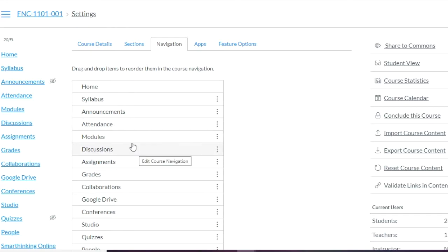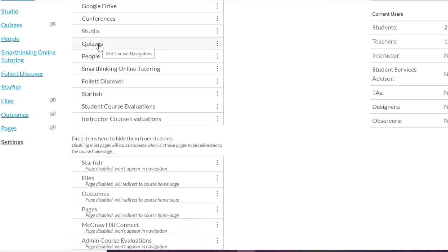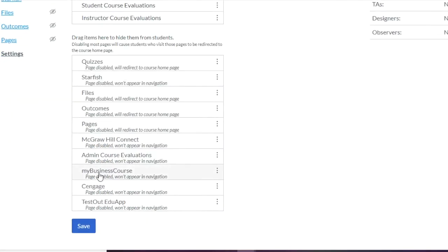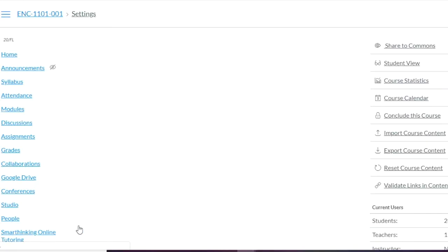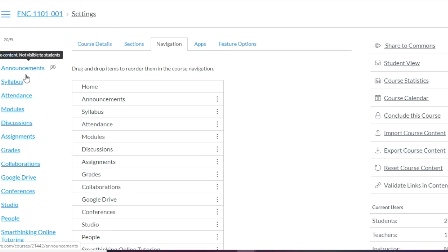So I have the order that I want here, but let's say I wanted Announcements to appear after the homepage — I can just move that up. And let's say we're not going to do any quizzes — you can add it here so that it's hidden from students, click Save, and now the new order is done. That's just one feature I wanted to show you before we really got started.